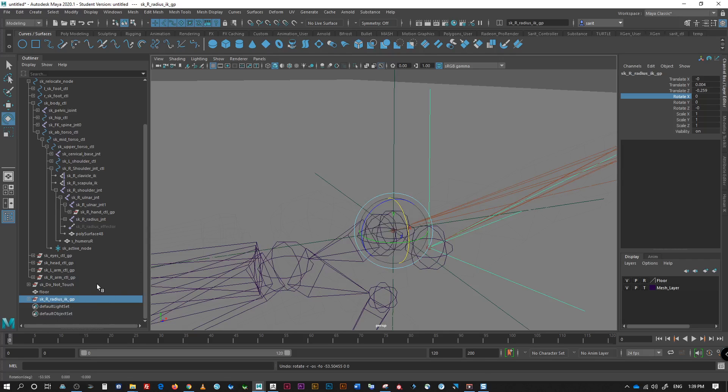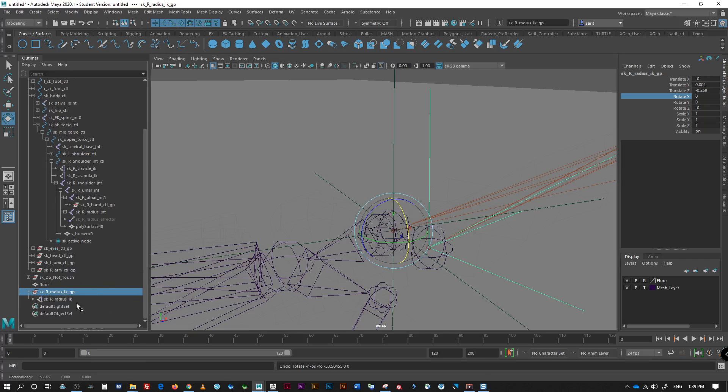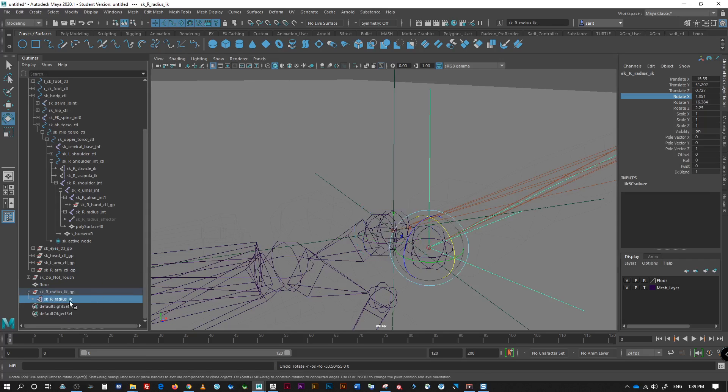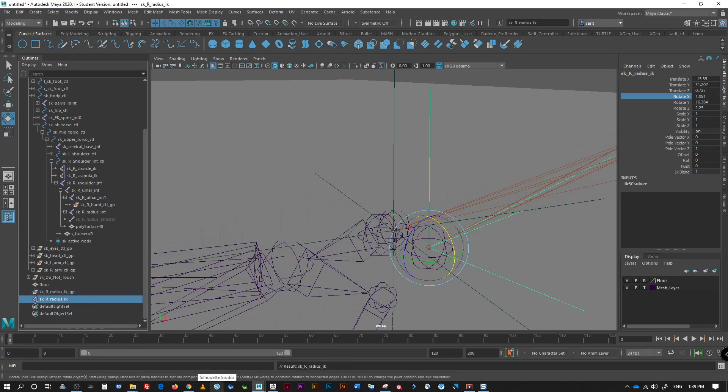So, before we do that, we need to unparent this guy too. Now, you could write an expression to do that too. But, this way, it's kind of working around because save a little time.